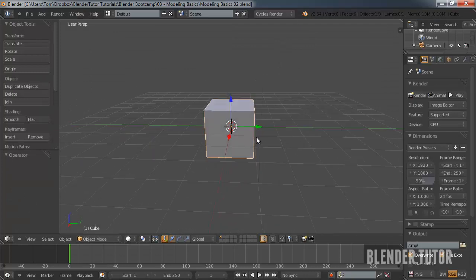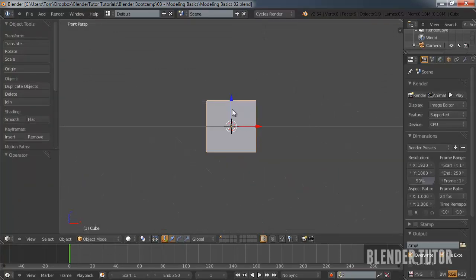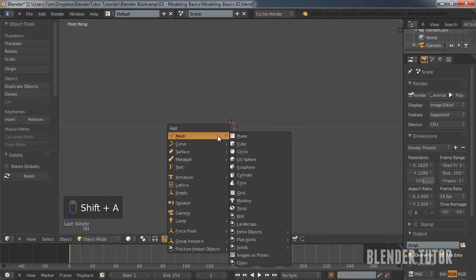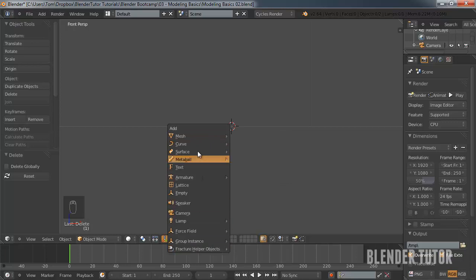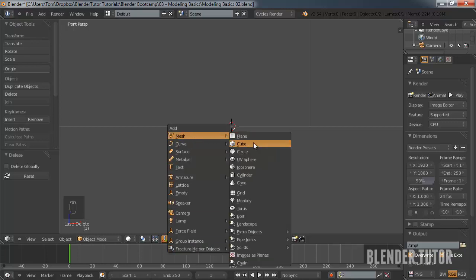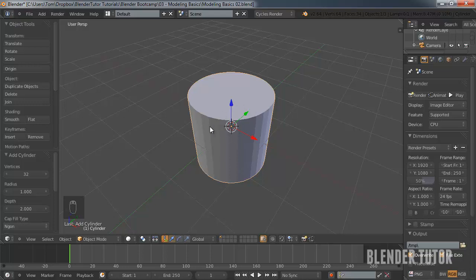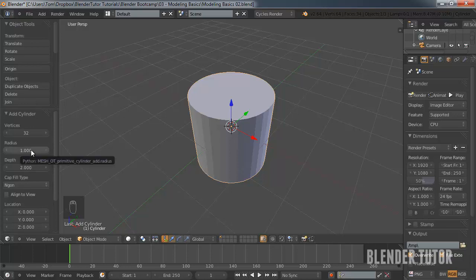Before we get into modeling I just want to go over a few basics. To delete objects you just hit X, then delete. I'm going to turn on my screencast keys. To create a new object you can hit Shift+A — it will bring up this menu to add all these different objects. In the mesh category we'll choose a cylinder for now just as an example.